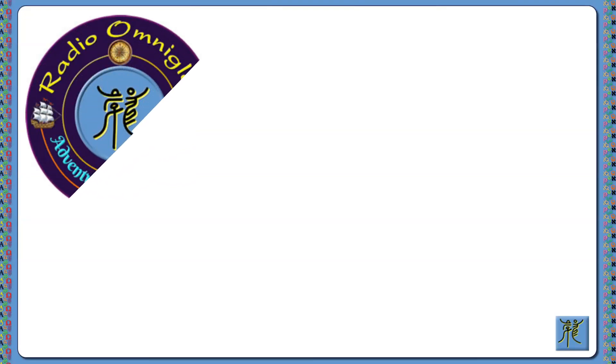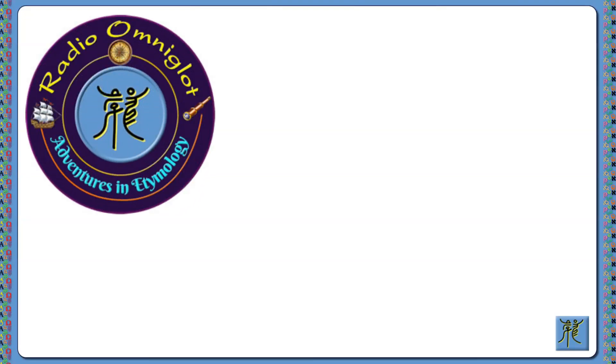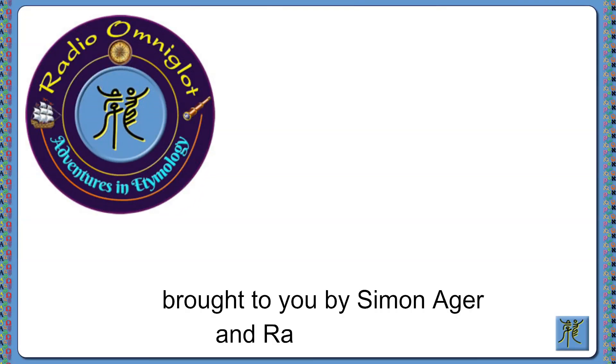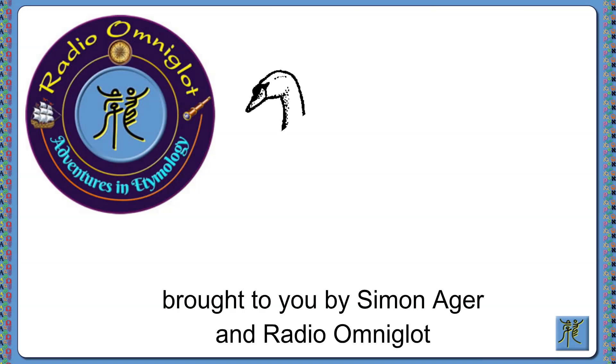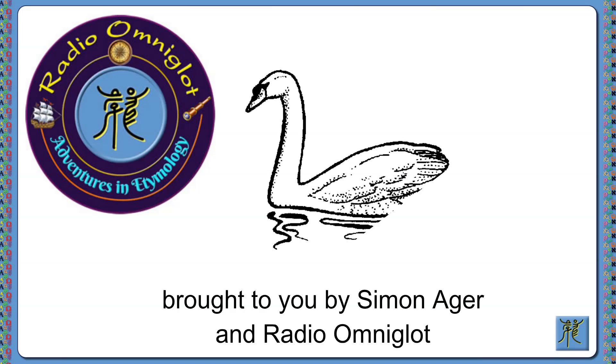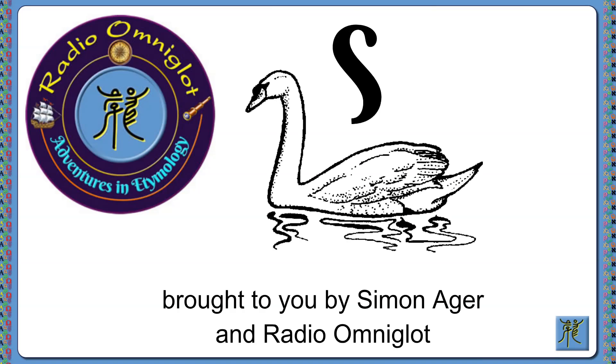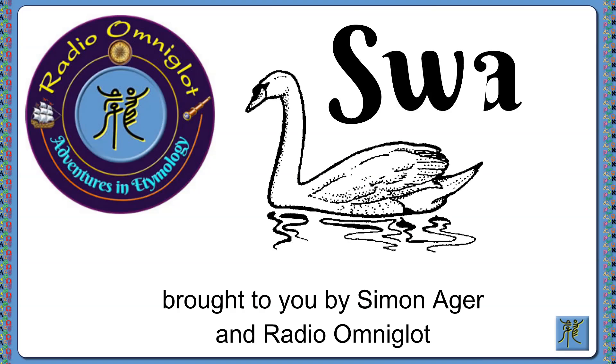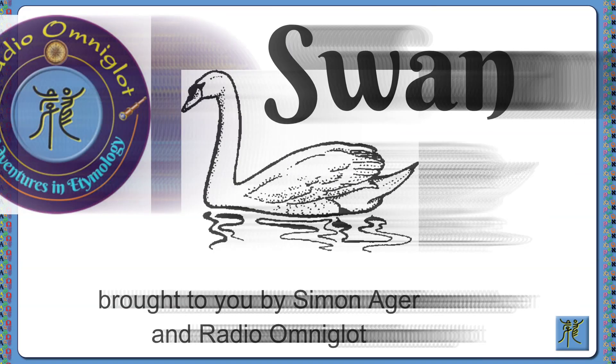Hello and welcome to Adventures in Etymology on Radio Omniglot. I'm Simon Ager, and in this adventure we're looking at the origins of the word swan.